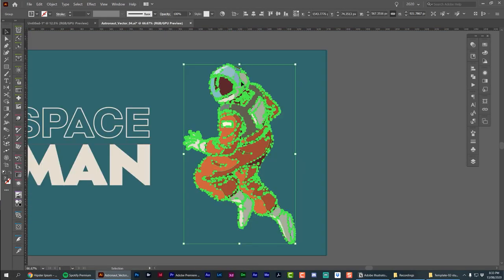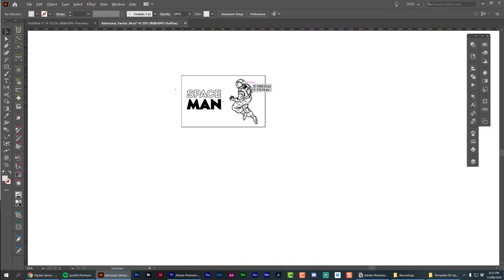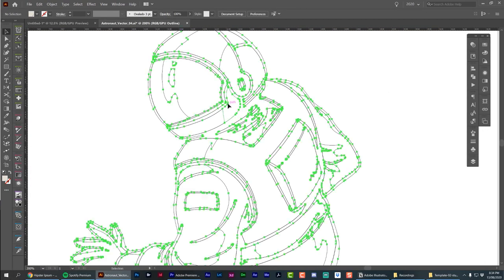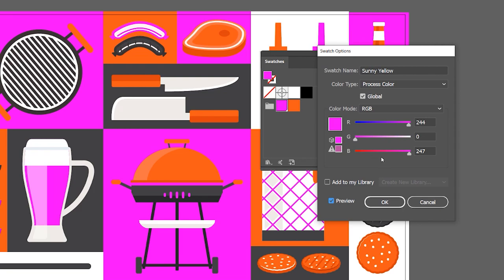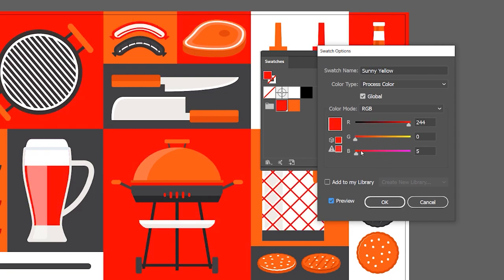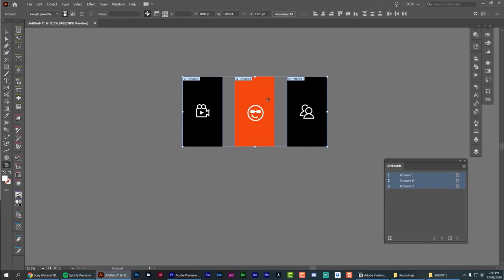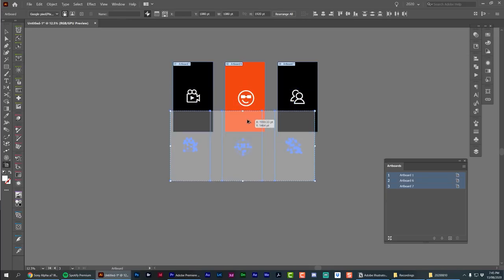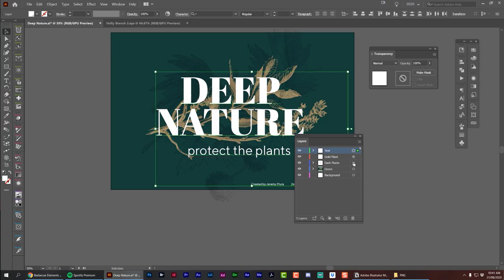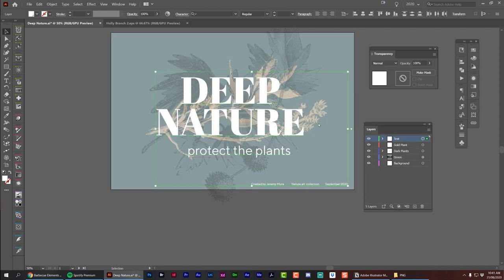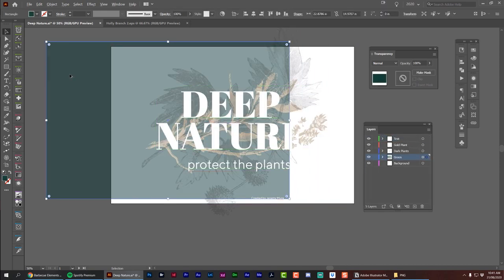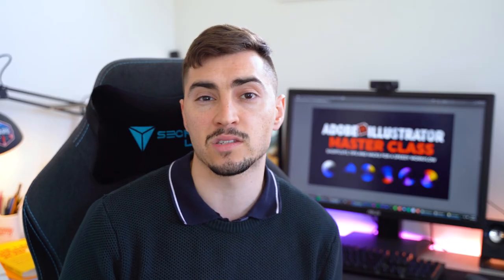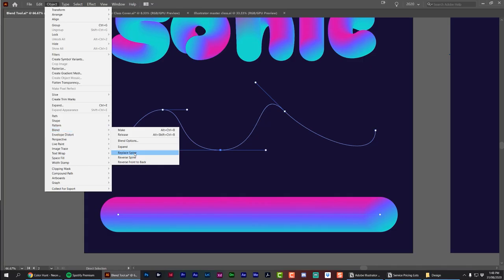I've learned so many tricks along the way — shortcuts, hacks and little nuggets that I want to share with you. In this class, I'm going to show you all my personal tips, shortcuts and also the things that I use on a day-to-day basis when working on client projects or creating content.